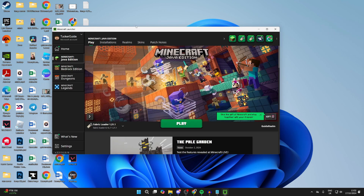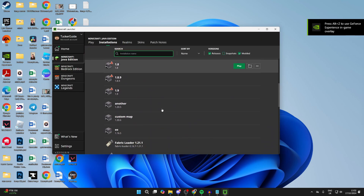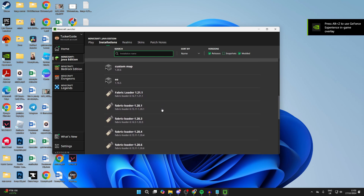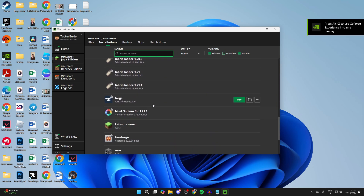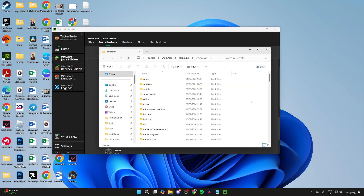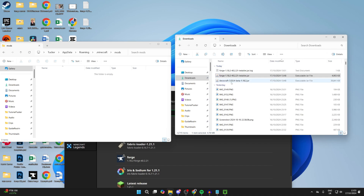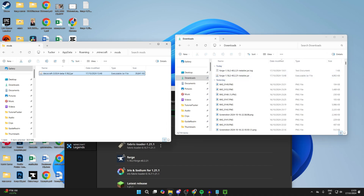Once installed, go to the top of the launcher and click on Installations. Scroll down and find Forge. Click on the folder or file icon to the right, scroll down, and find the mods folder. Now drag DecoCraft into it.